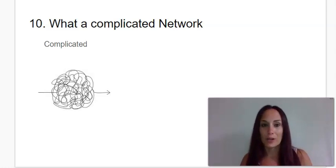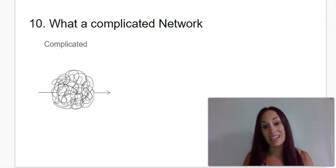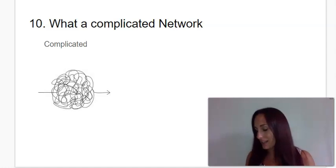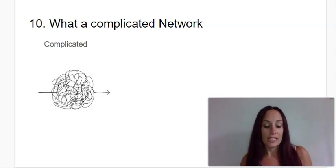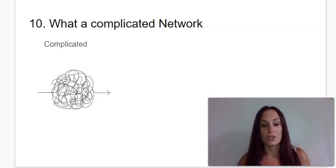Our only vocabulary word for this read aloud is complicated. Say complicated. Complicated means hard to understand or difficult to do.